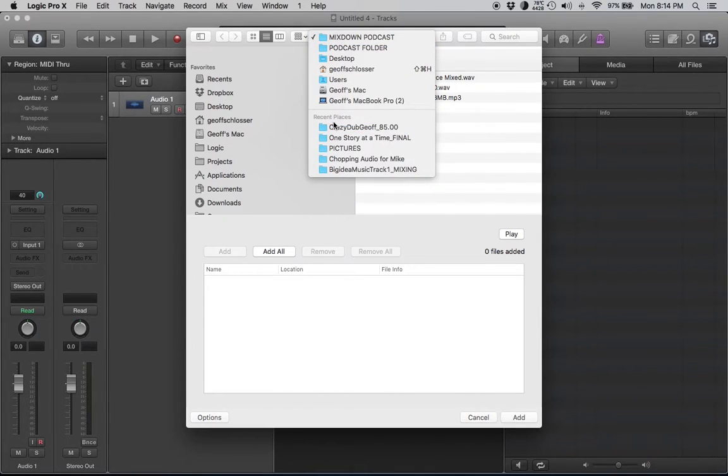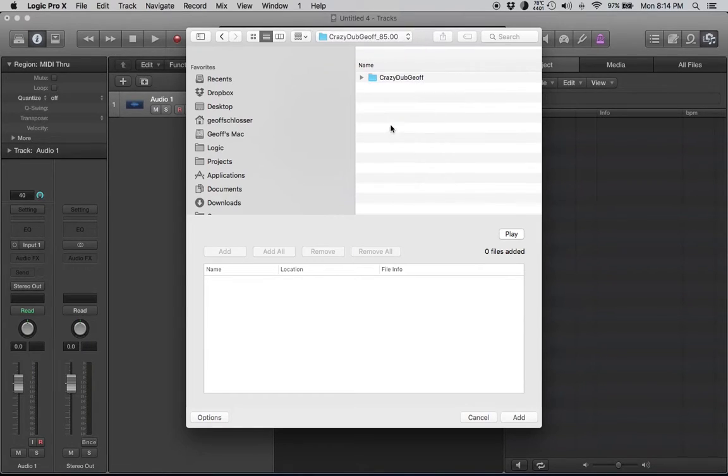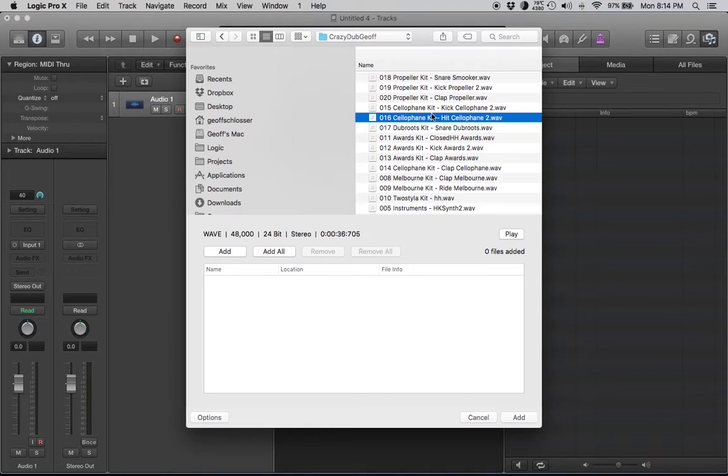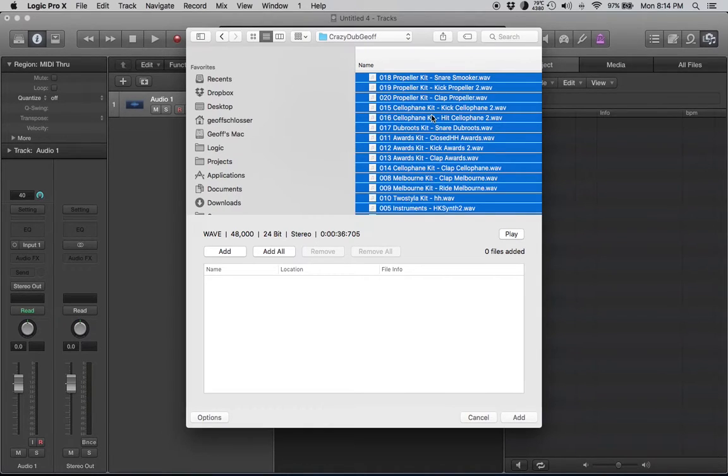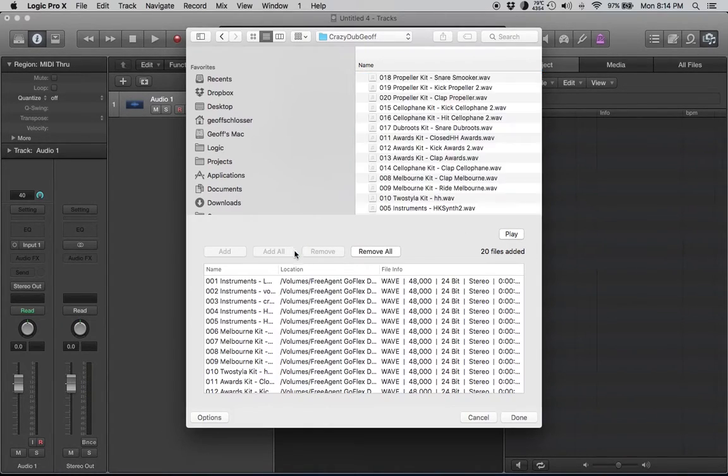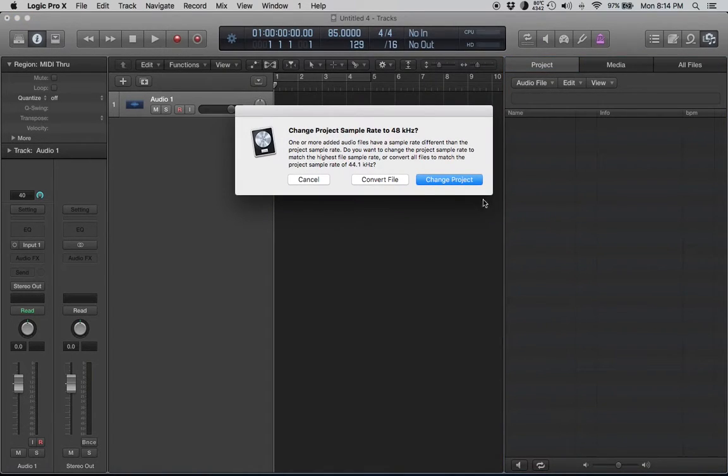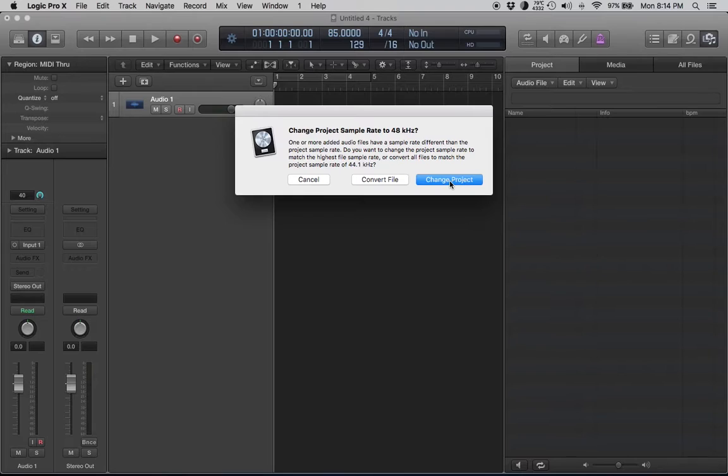Then you go down here and once you click on this guy up here, it'll show you recent places. This happens to be where I left the files. I can double click this track, hit command A, that selects all, Add All, Done. You've got to change your project to 48 kilohertz so it keeps the same.